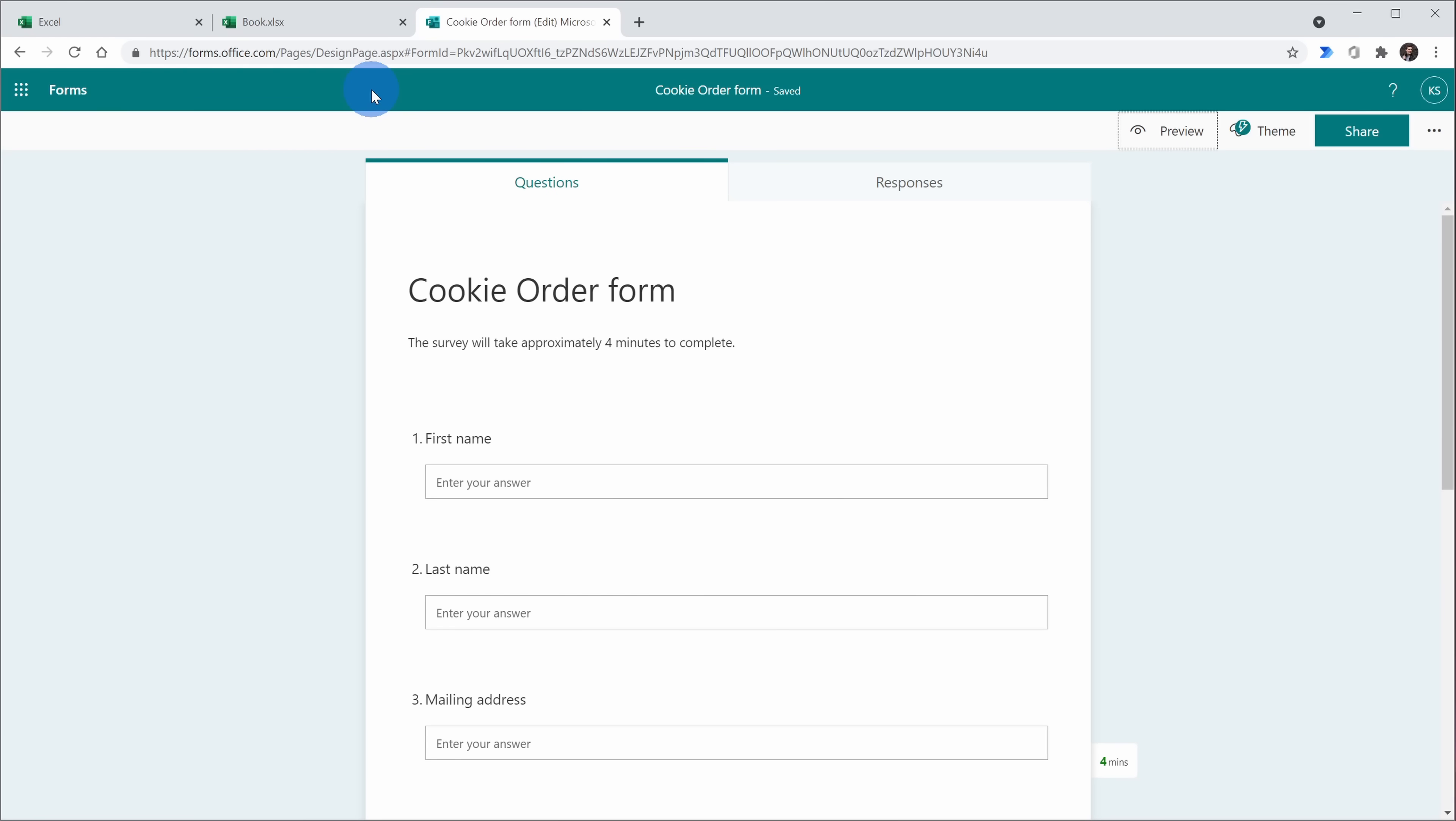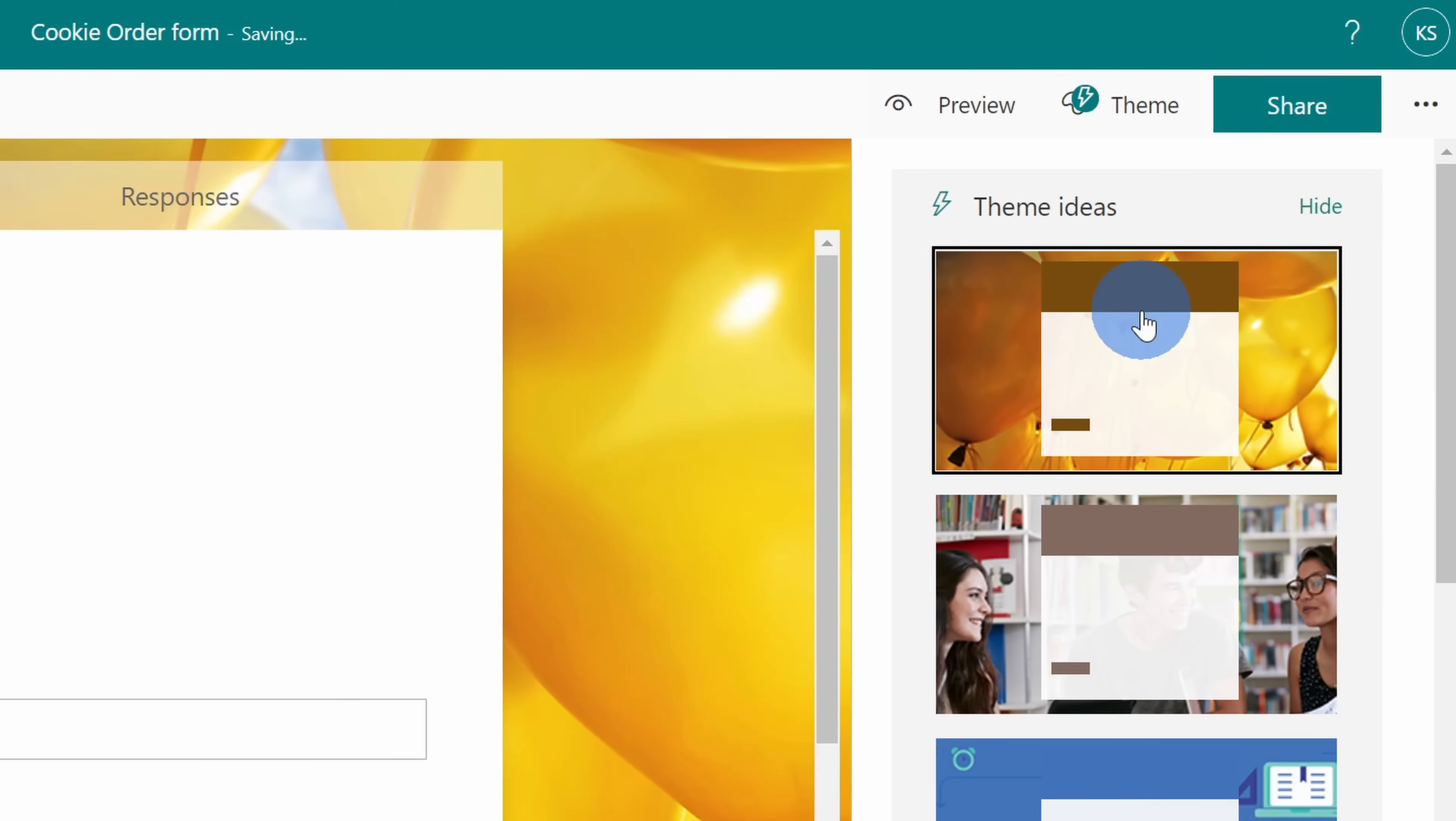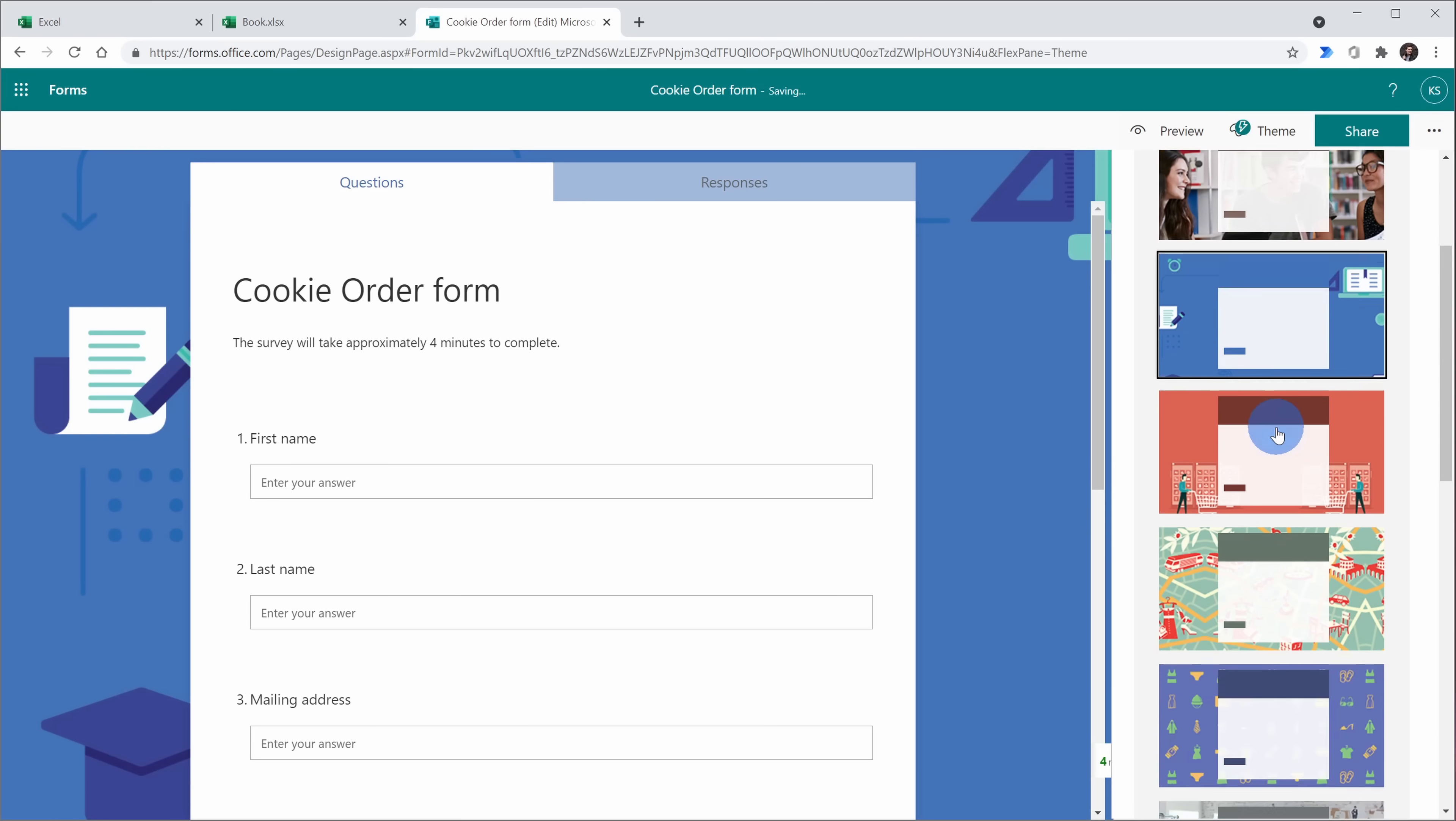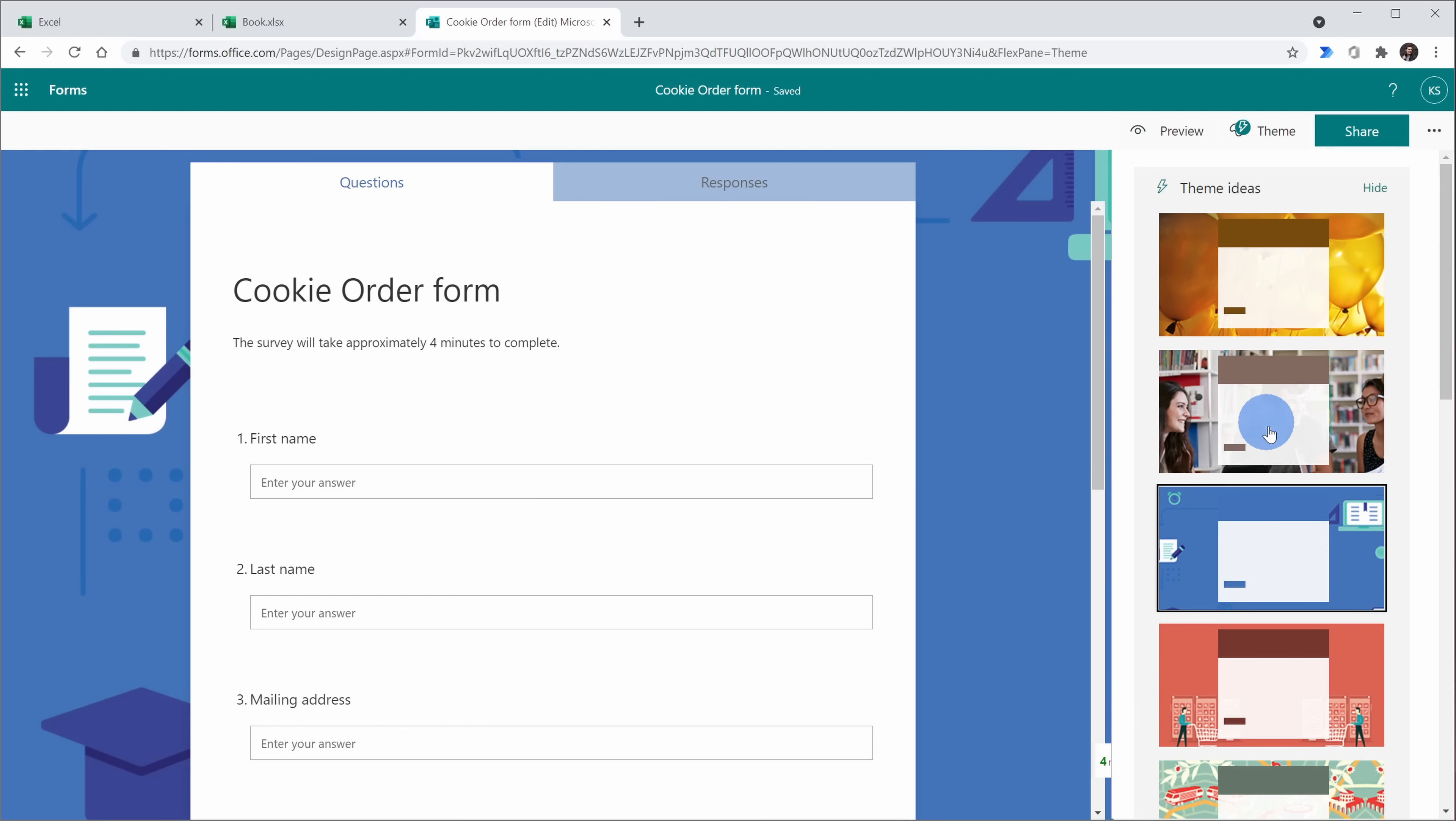Back on the main form screen, over on the right-hand side, I could also set a theme for my form. Here I could simply click on this and that'll apply the theme. If I scroll all the way down, I could also create my own custom theme, but this one looks pretty good so I'll stick with this. Now imagine trying to do all of this in Microsoft Excel. This truly is a better way to pull together a form.